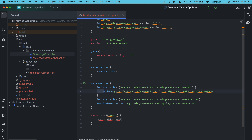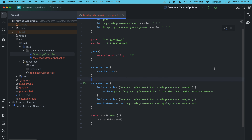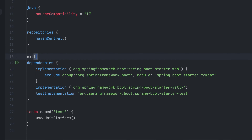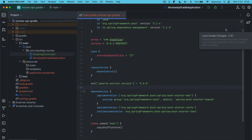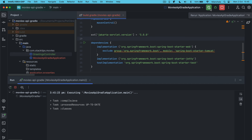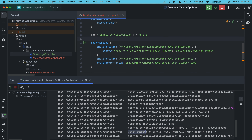In Gradle, first let's keep the exclusion of Tomcat, then instead of Undertow we will replace with Jetty. By default, if you're using an older version of Spring Boot this should be enough, but because we are using the latest Spring Boot framework there is a compatibility issue, so you need that additional step. Similar to Maven, we need to specify a property called ext, and within ext we need to specify the Jakarta servlet version as 5.0.0. Now let's restart the application — the Jetty server now started on port 8080.